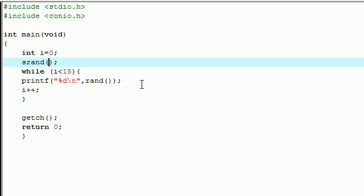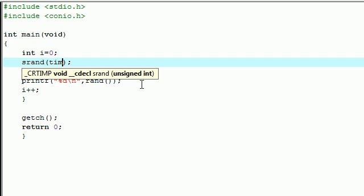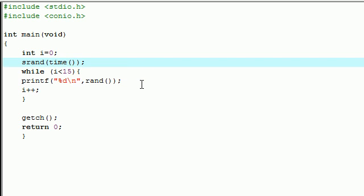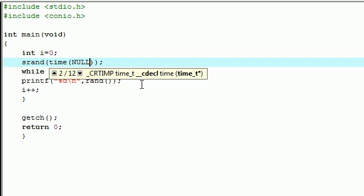The only thing that I can think of that changes every single second is time. So let's go ahead and write our time variable in our parameter for seed variable. To do that, go ahead and put time, and in your parameters go ahead and put NULL because we don't want it to have any variables.